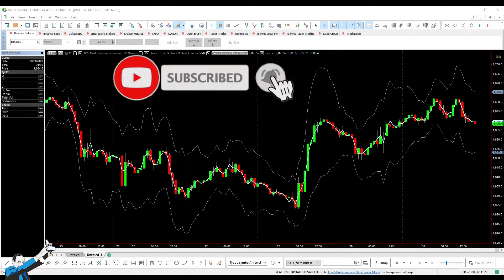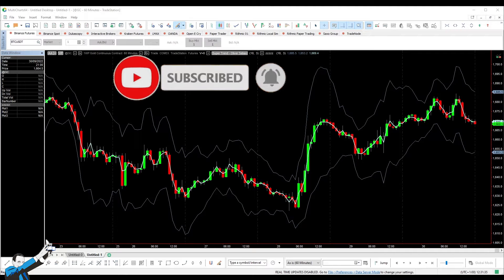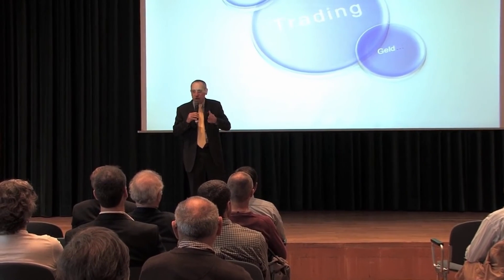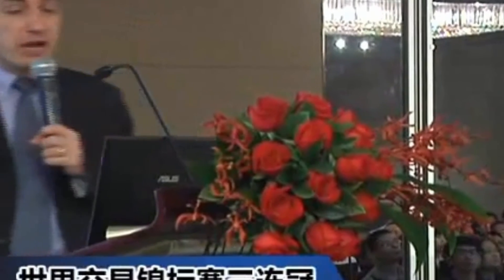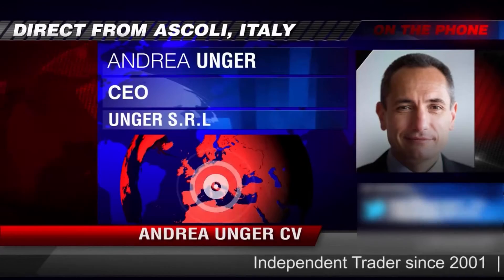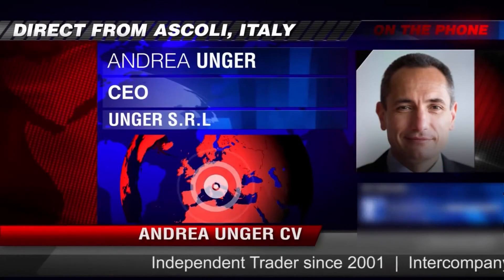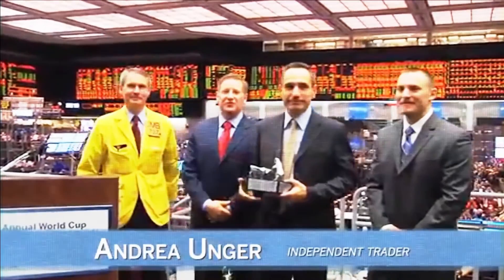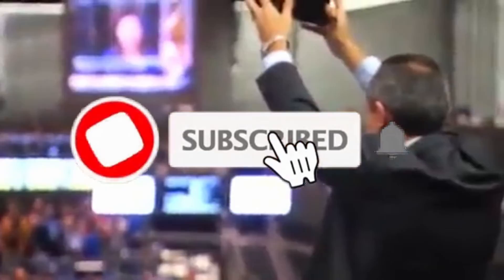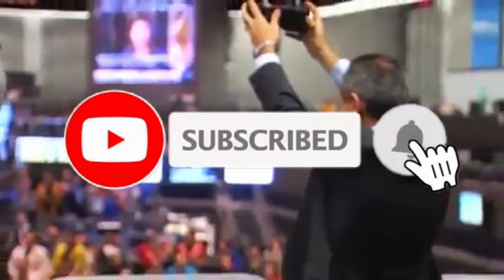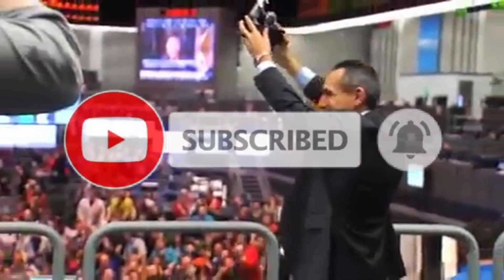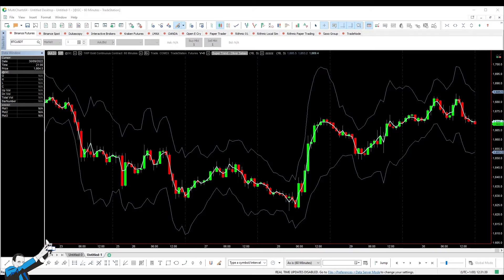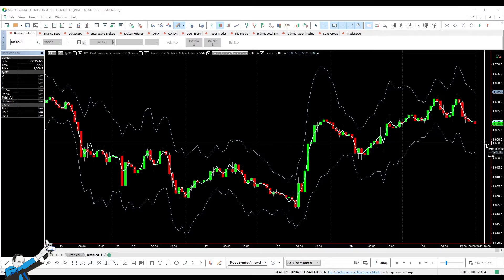And as always, before we start, I invite you to please subscribe to our channel, and also please leave us a like to this video as well. Alright, thank you so much.